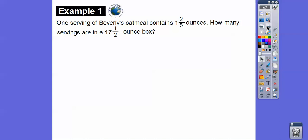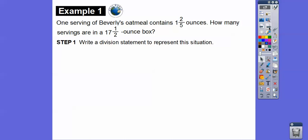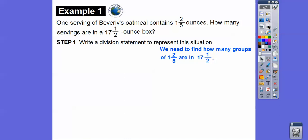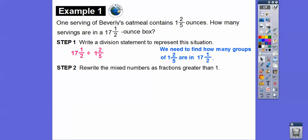One serving of Beverly's oatmeal contains one and two-fifths ounce. How many servings are there when she has a 17 and a half ounce box? We're going to divide: it's the total amount divided by each amount. So we need to find out how many groups of one and two-fifths are in 17 and a half. So it's 17 and a half divided by one and two-fifths. Now we're going to rewrite the mixed numbers as fractions greater than one. Two times 17 is 34, and 34 plus one is 35. Over here, 5 times 1 is 5, and 5 plus 2 is 7.